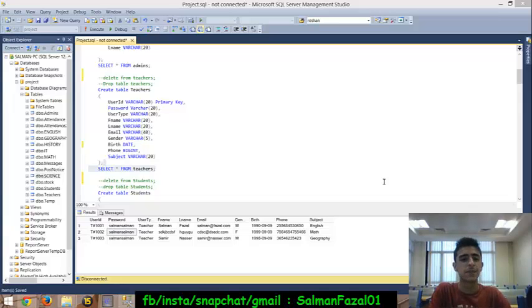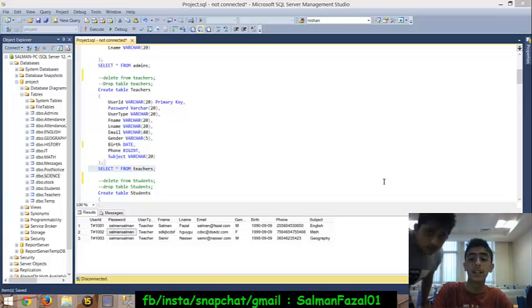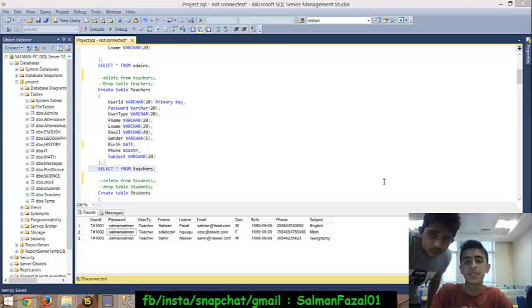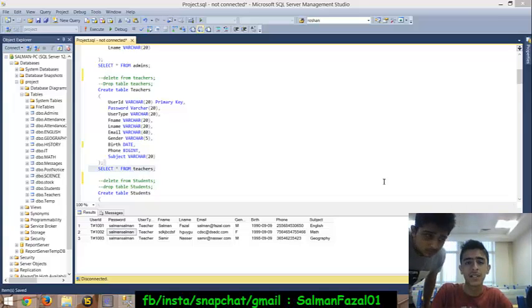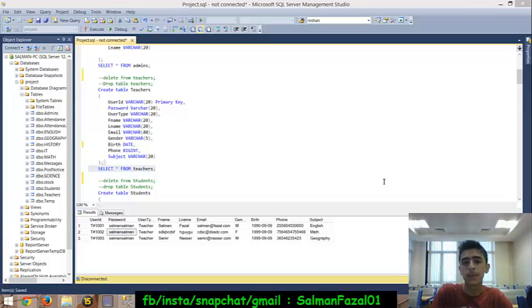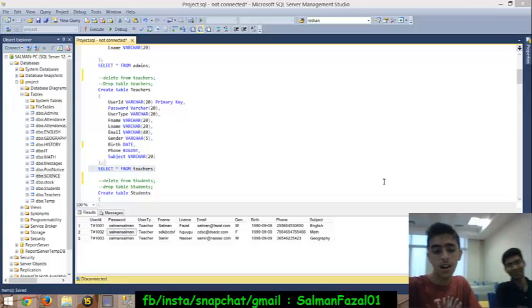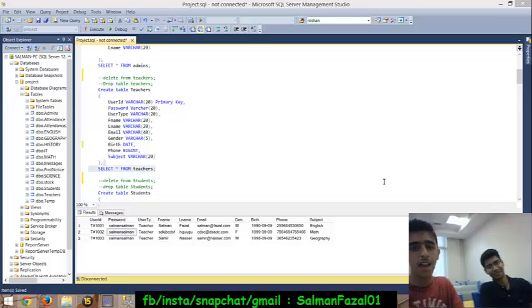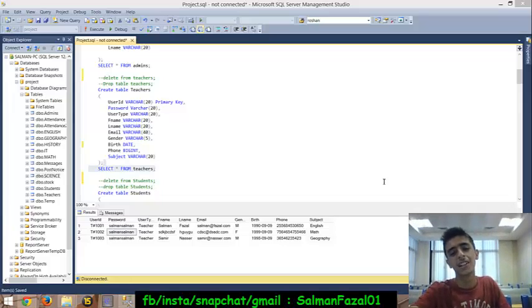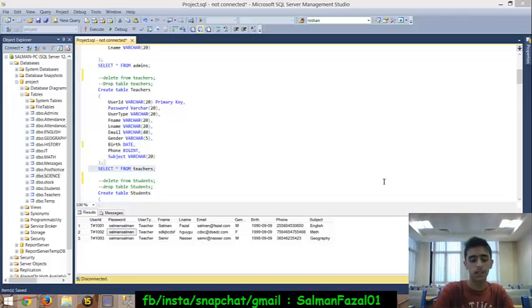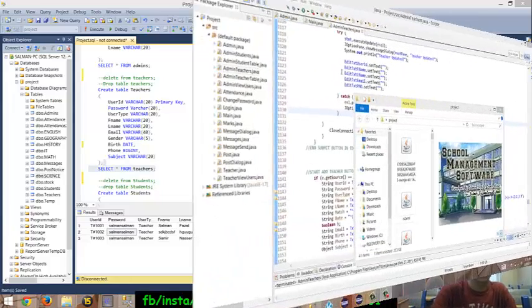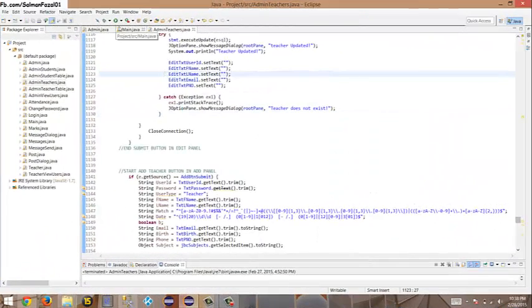Hey, what is up guys, I'm Saman Fazzle, welcome to my first ever YouTube video. This video is about the simple school management application me and my colleague Samir Nasser created for our uptake project. Okay, let's begin.